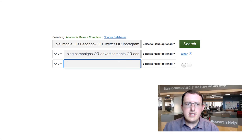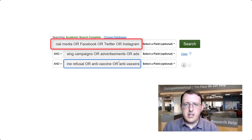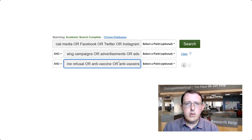This has the database do what we need it to do, which is to return results that include at least one of these words, one of these words, and one of these words.